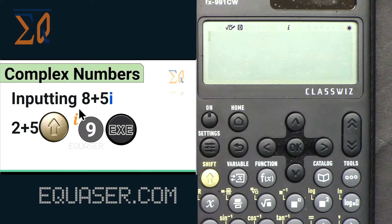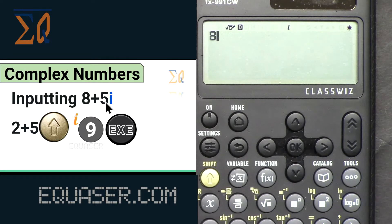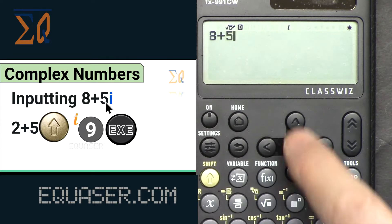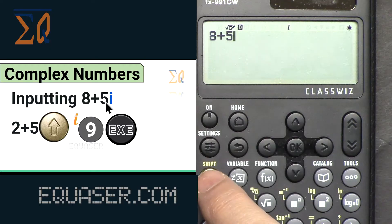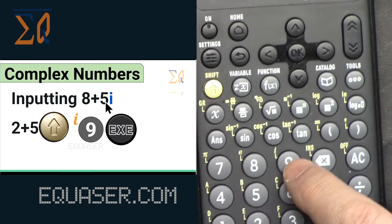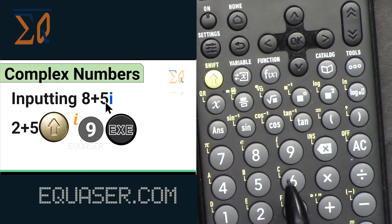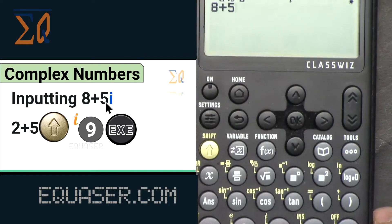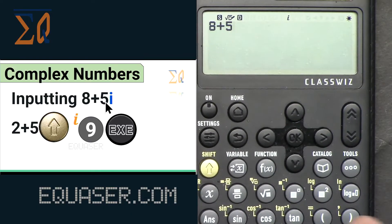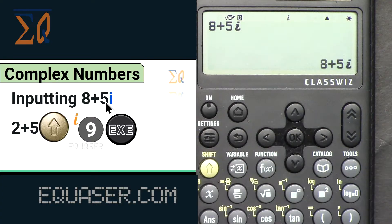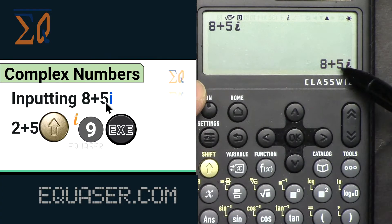Let's see how we can input 8+5i. Press 8, then plus, then 5. Because we want 'i', press Shift and 9 — the 9 key has 'i' marked on it. Press it and you will see 'i' appear. Now if I press EXE, you will see the result displayed.